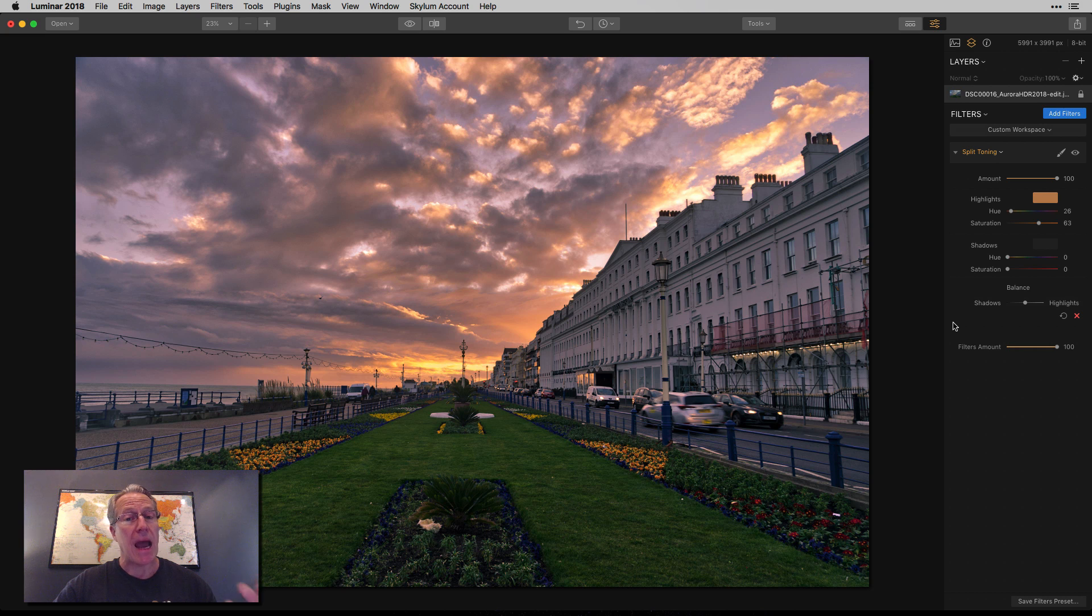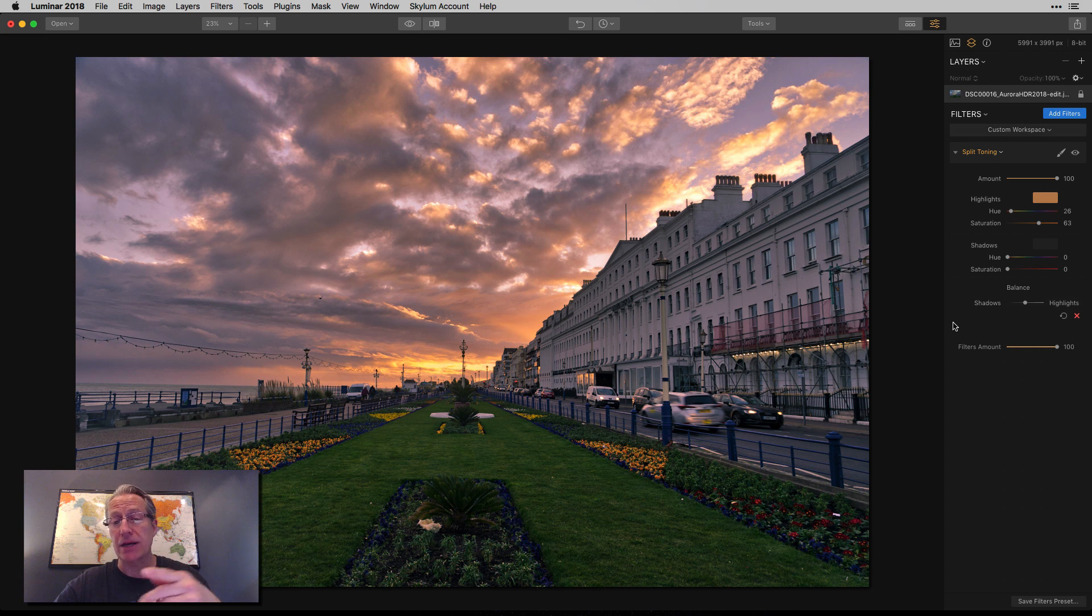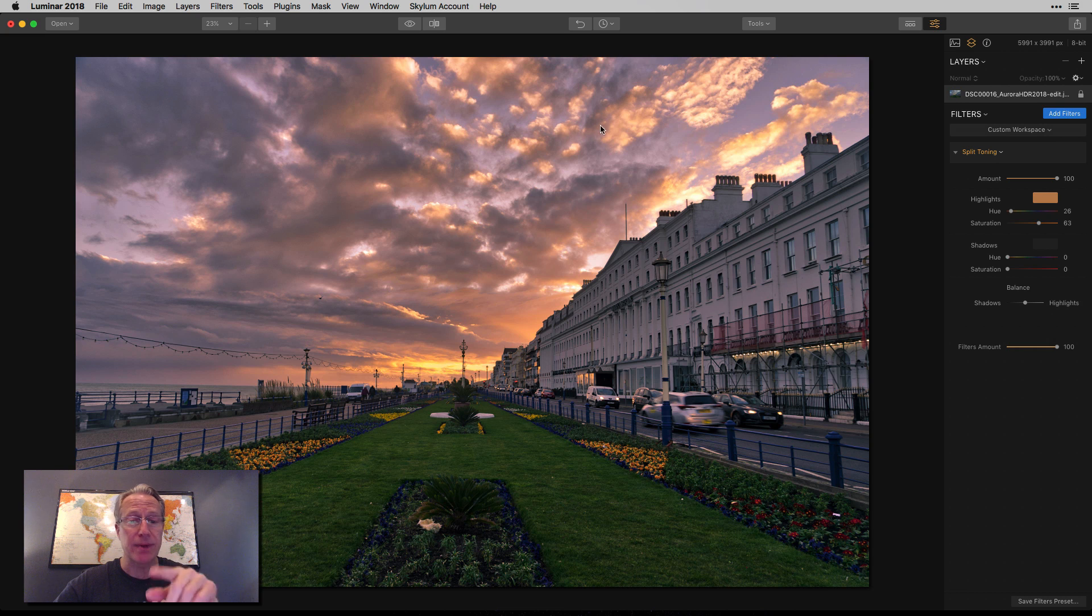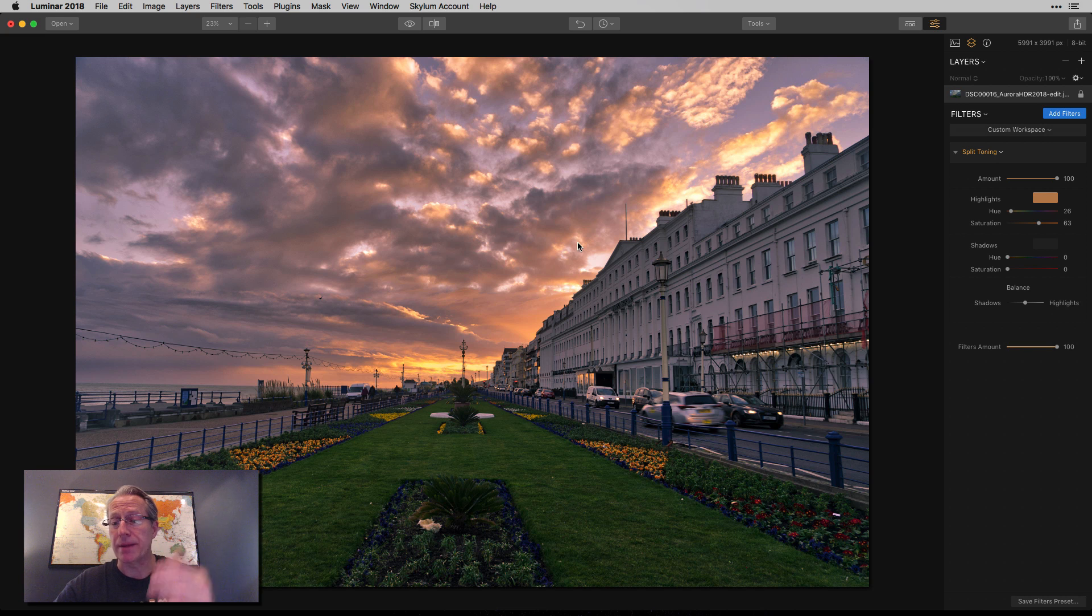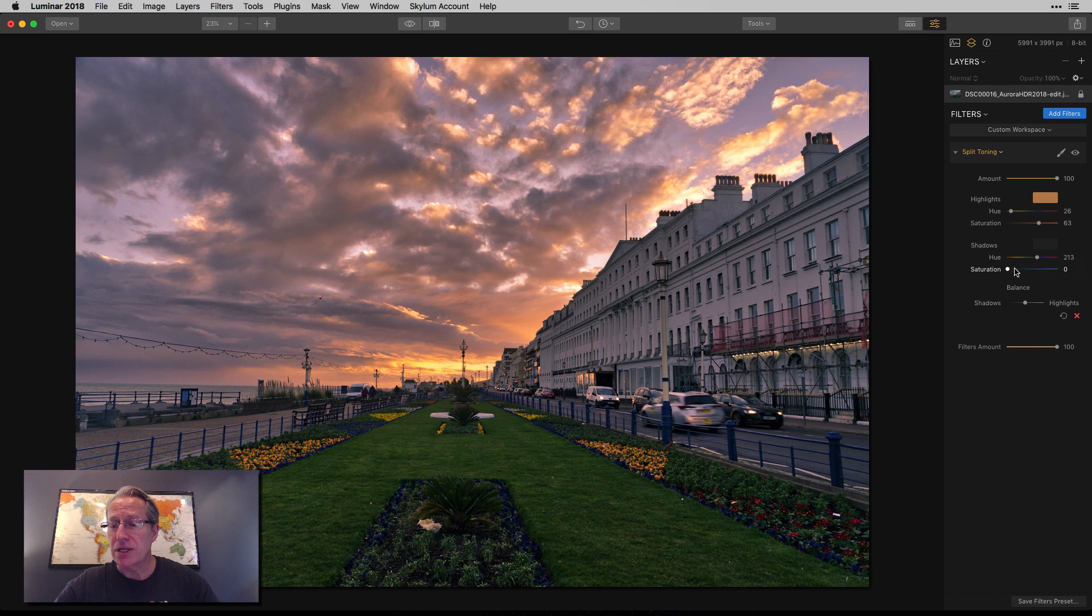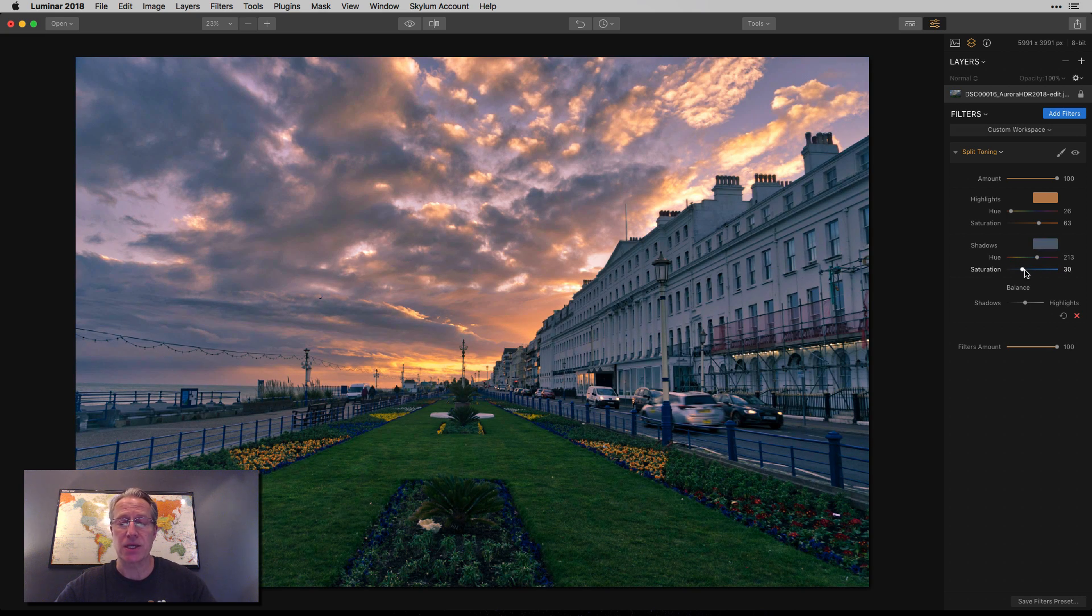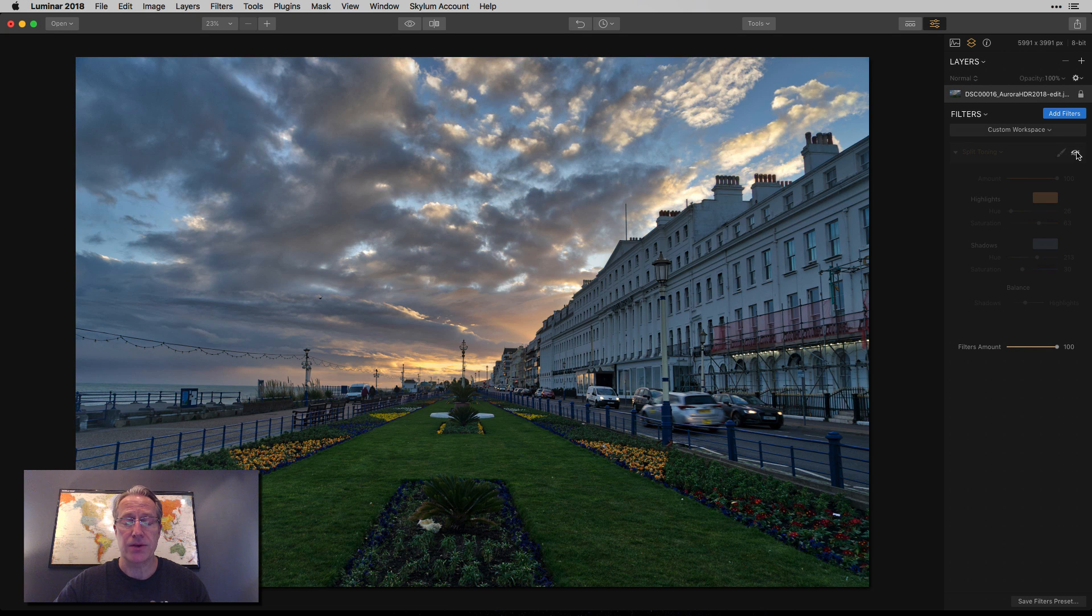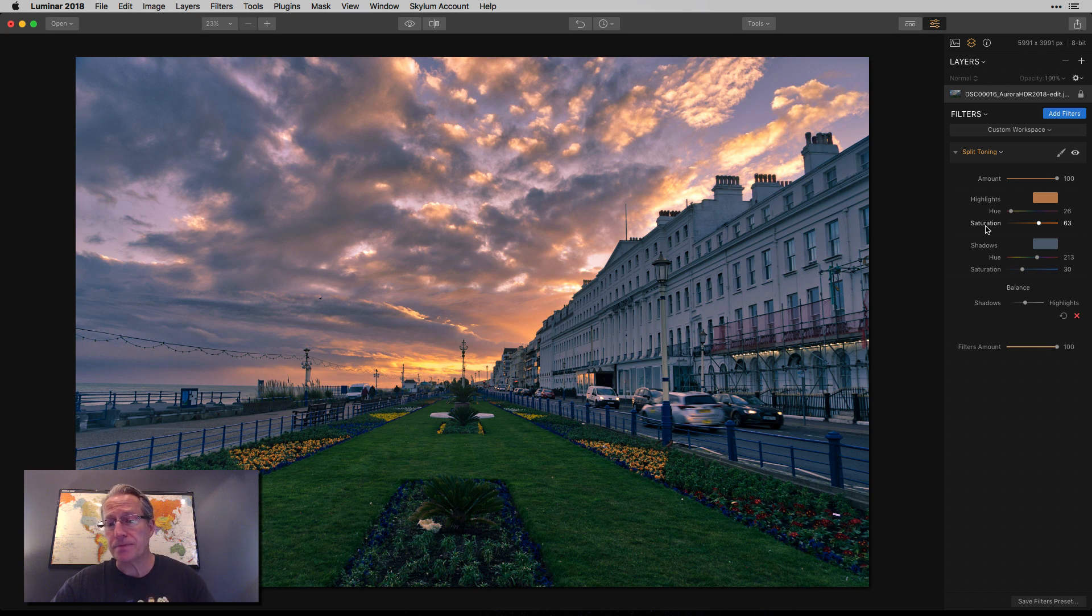Now, you don't have to use both highlights and shadows on a photo. There's many times I'll just come in on a sunset and just use highlights. And that's because the highlights are mostly in the sky and that's the light I want to accentuate. But you could come over here and do something with the shadows. Maybe you want to add a little bit of blue to the shadows or something. Just experiment and move things around. There's the before. There's the after. I think it looks pretty good.